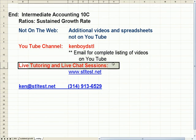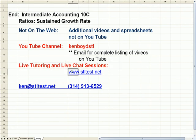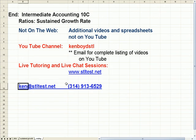For live one-on-one tutoring and chat sessions, stltest.net is the website. Here's our email and our phone. Thanks very much, and we'll see you next time.